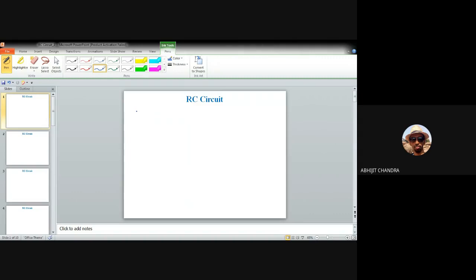In the last class, we discussed a simple RC low-pass filter circuit and characterized its properties by means of a function known as a transfer function. We also calculated the higher cut-off frequency pertaining to that particular circuit.